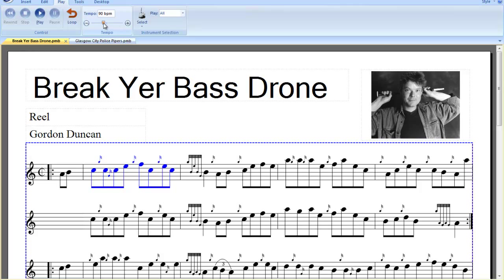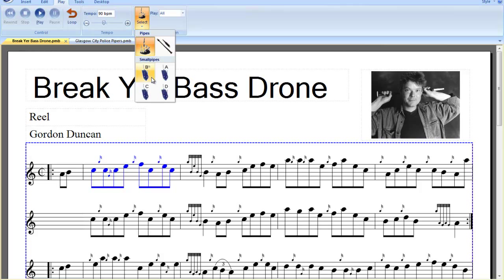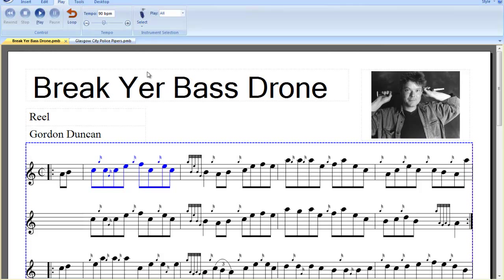We'll take it back up to the tempo it was before. If we want to hear that in the various keys, what we'll actually do is select it and play from the start.